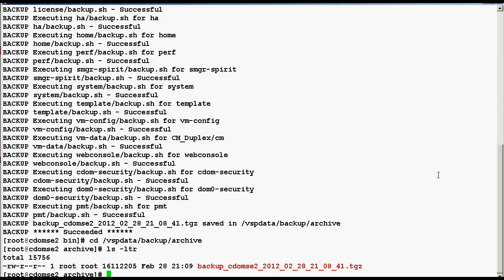If you want to verify the backup data from the web console page of control domain, login into the web console page.